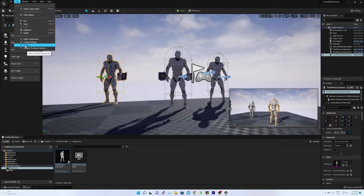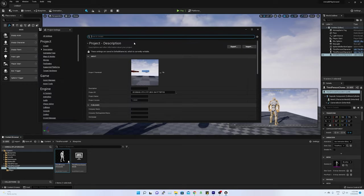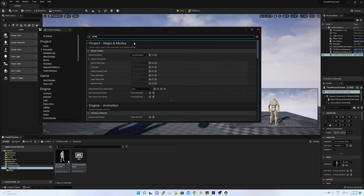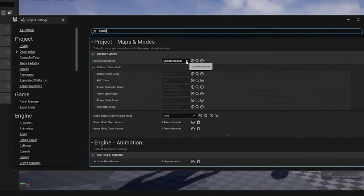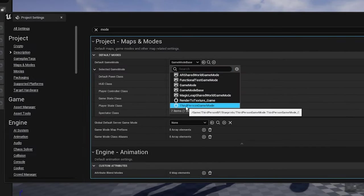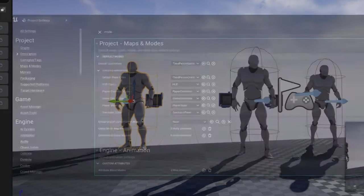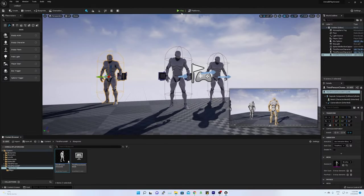To switch over the gameplay mode from the camera to the third-person, go to the edit, project settings and then search for the mode. Change the default game mode to the third-person game mode.